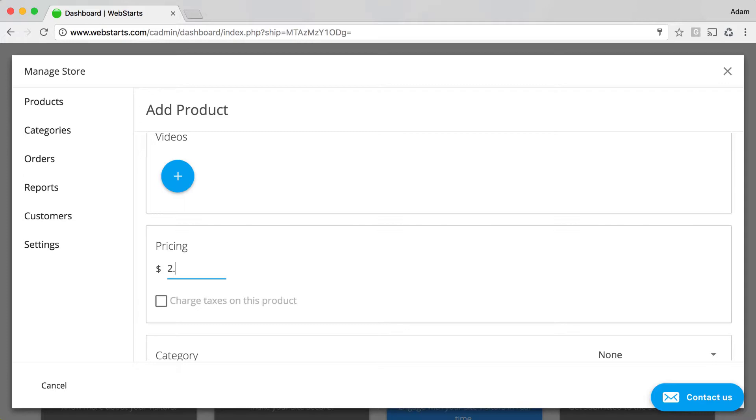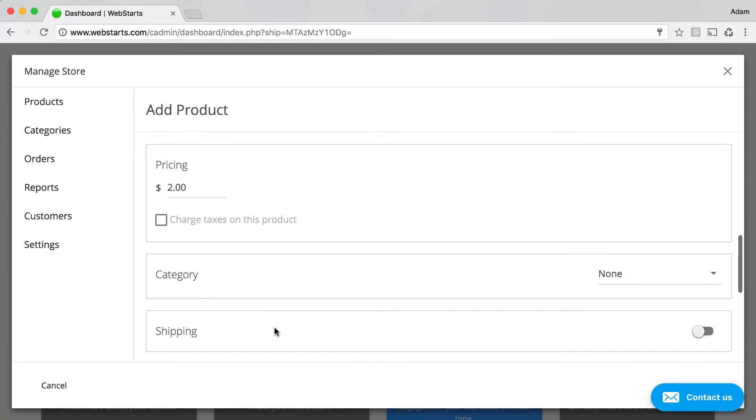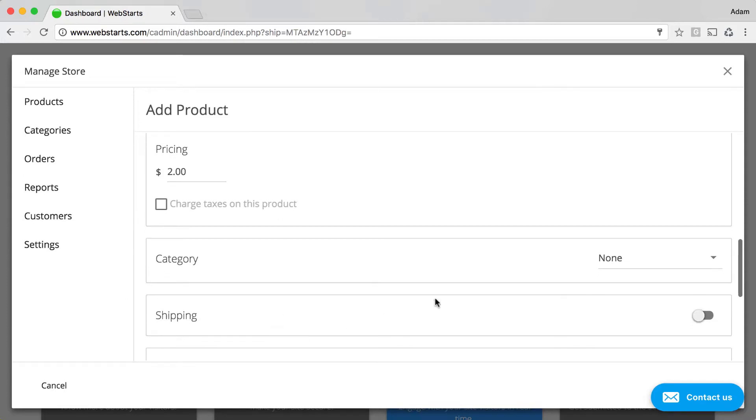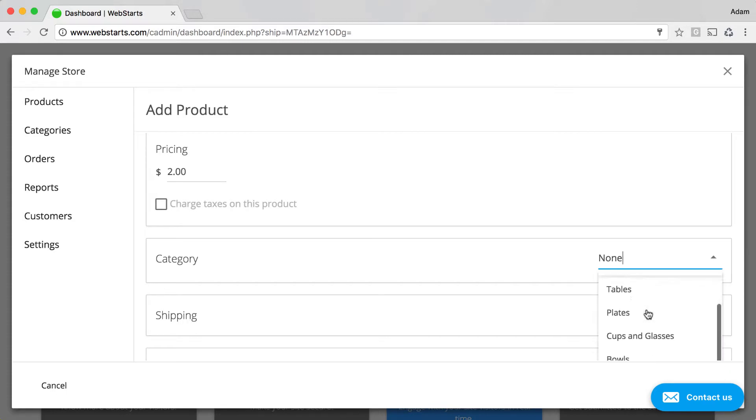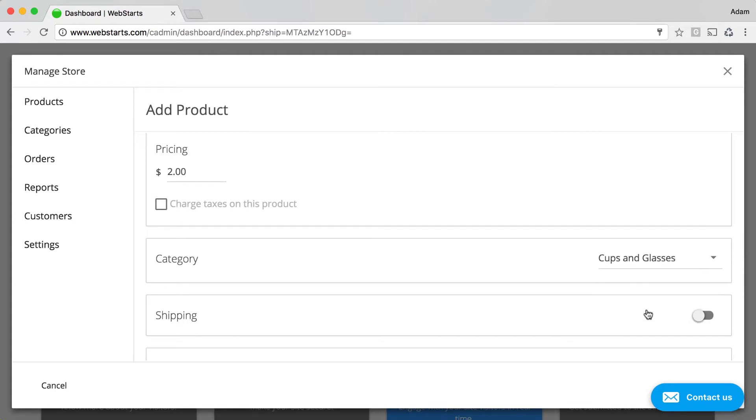And then I'm setting the price for my specific item. I'm just going to enter $2 for this demo. Next, I choose a category. This one belongs to Cups and Glasses.